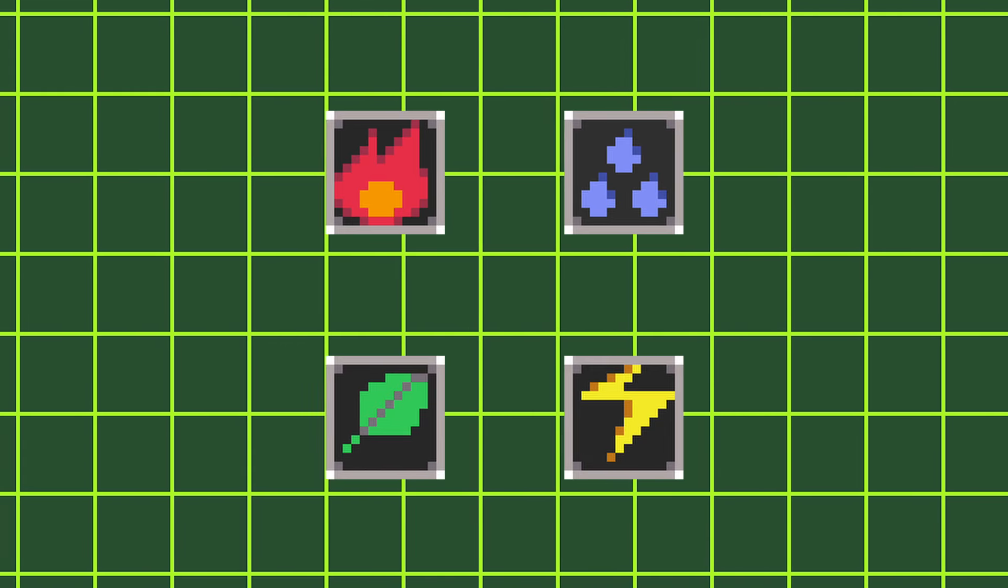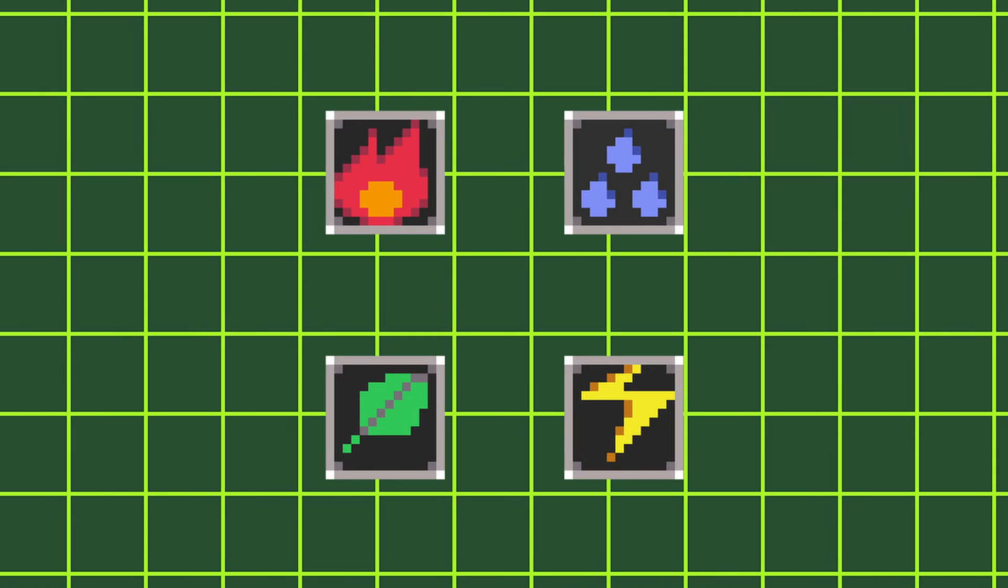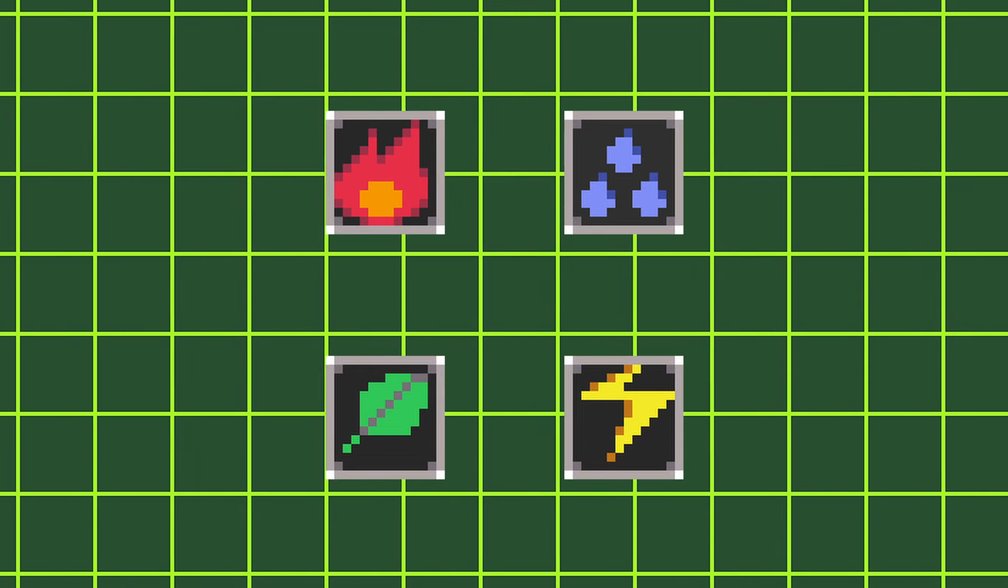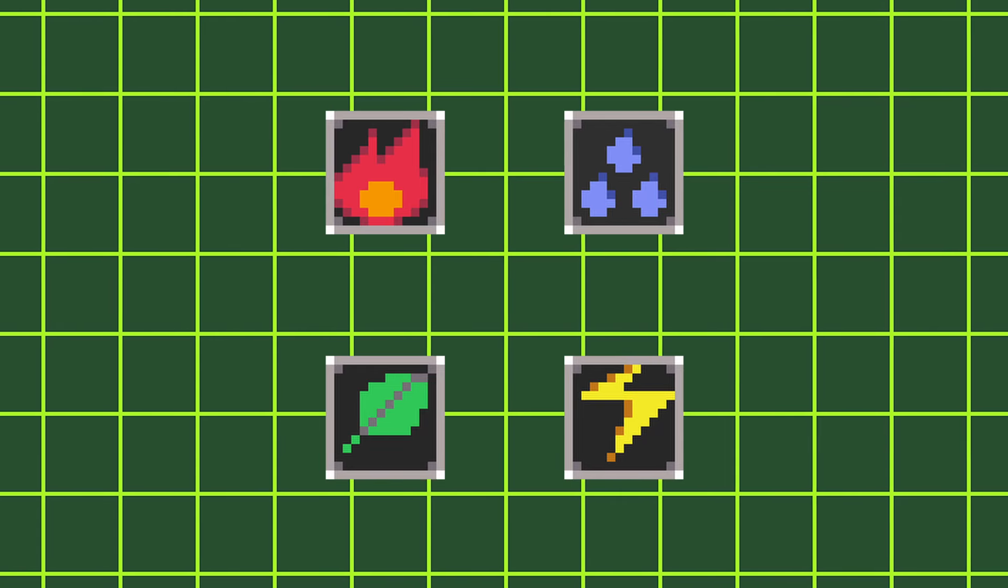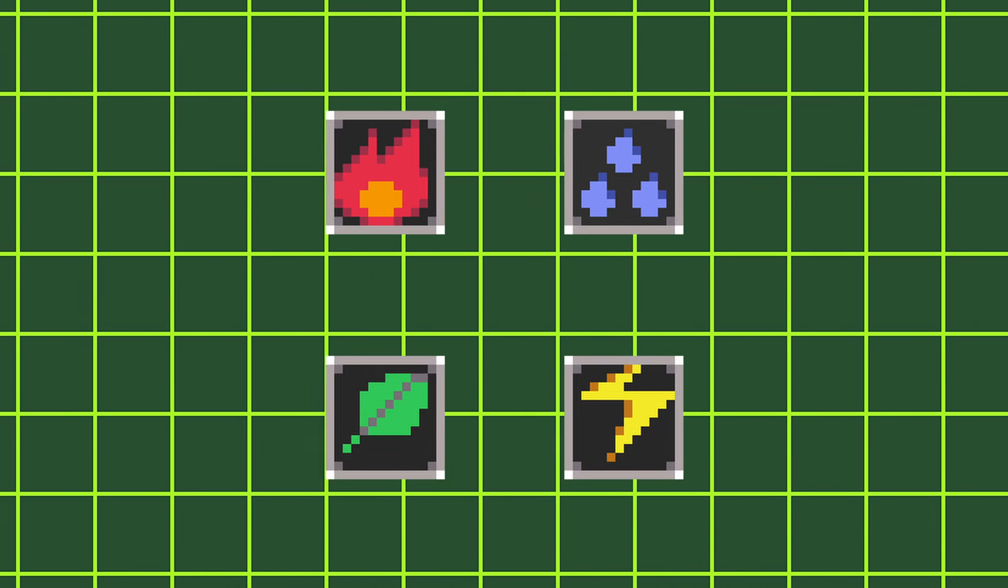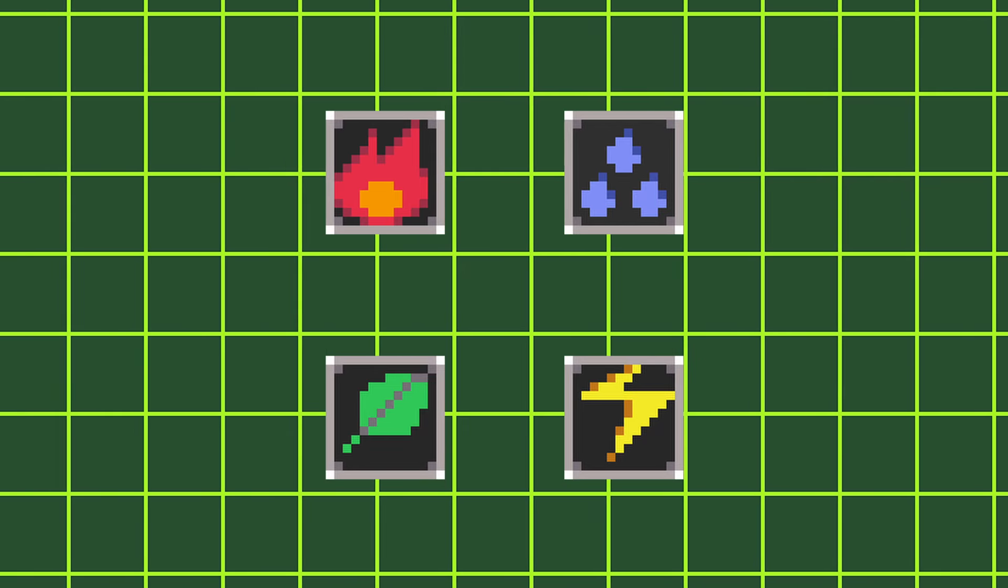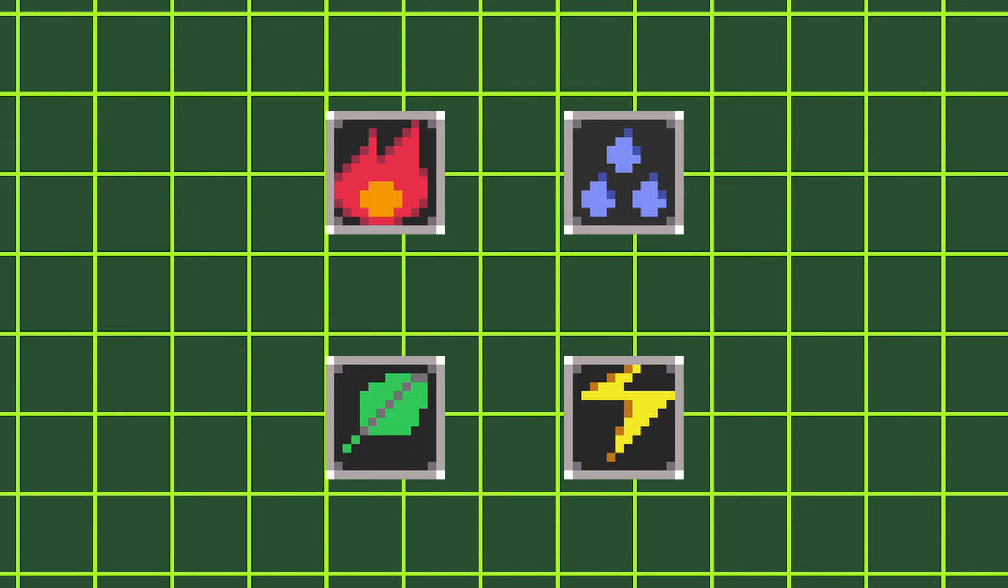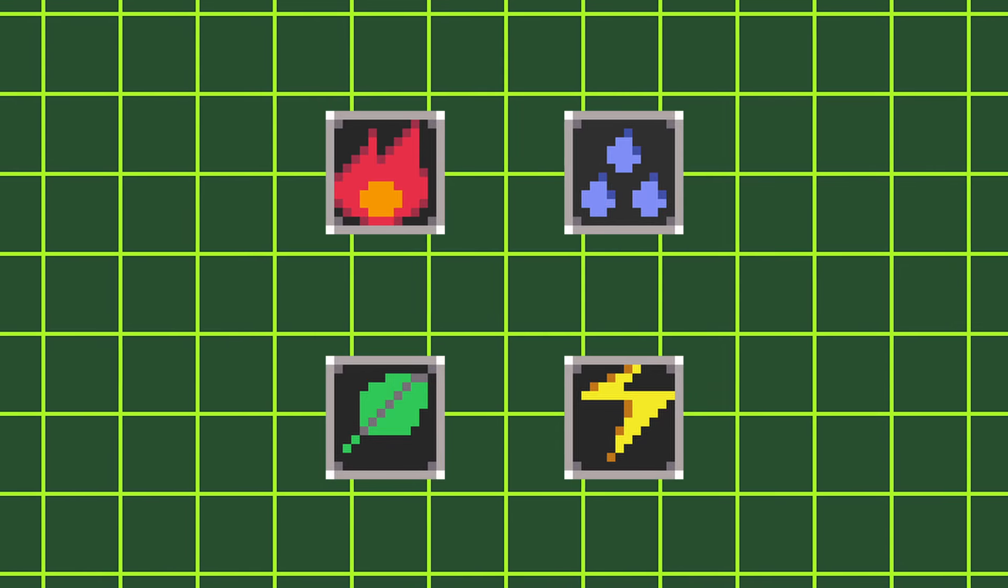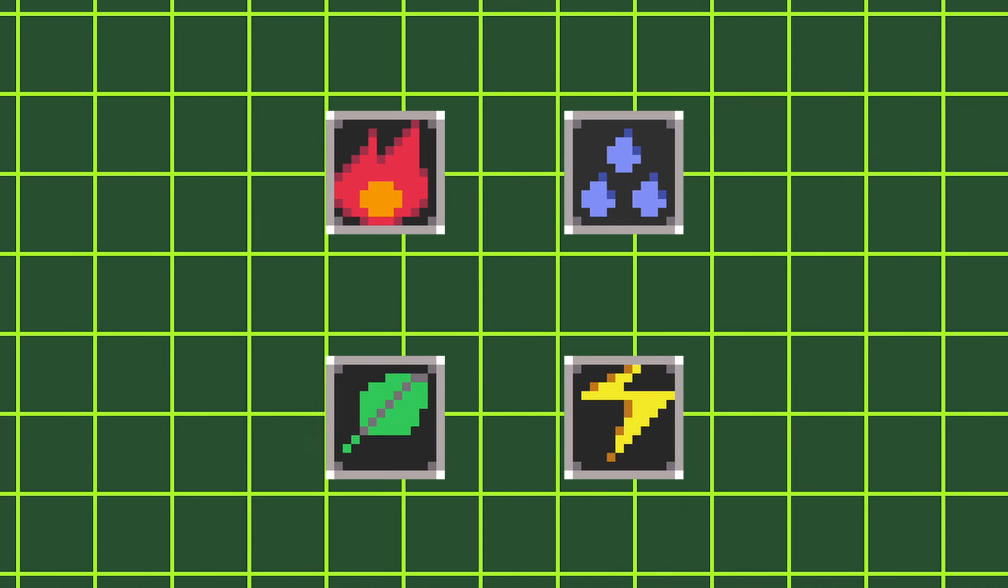There are four elements that Mega Man will change to when style changing. These elements are picked at random, so good luck on getting the one that you want. Each element has a unique charge shot and chips that only that element can use.